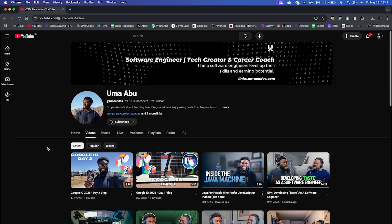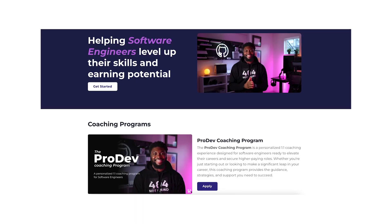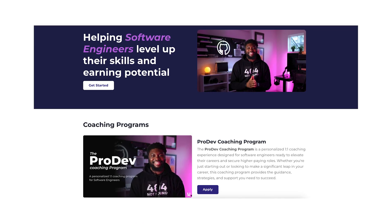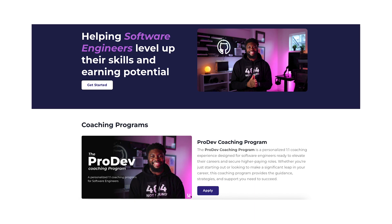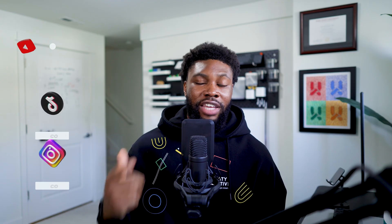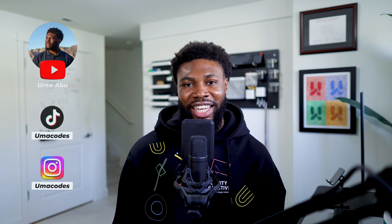That's it for this one. If you're new here, my name is Uma. I'm a software engineer and content creator. I make videos about programming and technology. I'm also a software engineering coach and help software engineers increase their earning potential. If you'd like to work with me, click the link below. If you liked this video, don't forget to subscribe and I'll catch you on the next one.